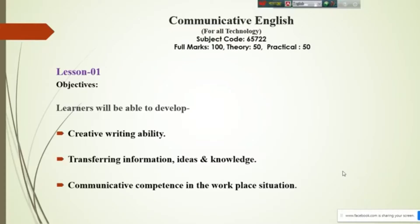Hello everybody, assalamu alaikum. Welcome to the Facebook live class on communicative English. I am Jahid Hassan, working at Dhaka Moila Polytechnic Institute as an instructor of English language.